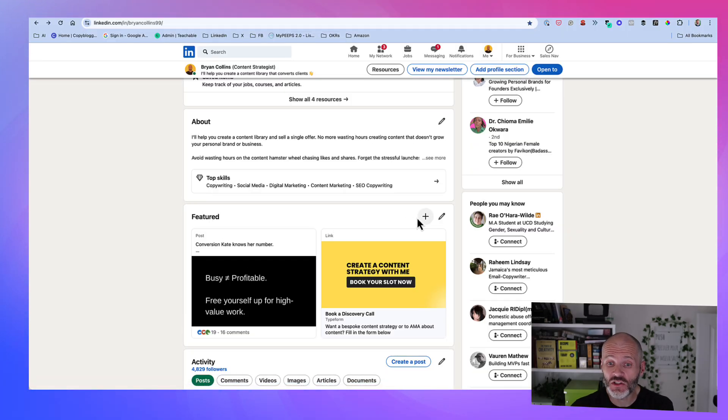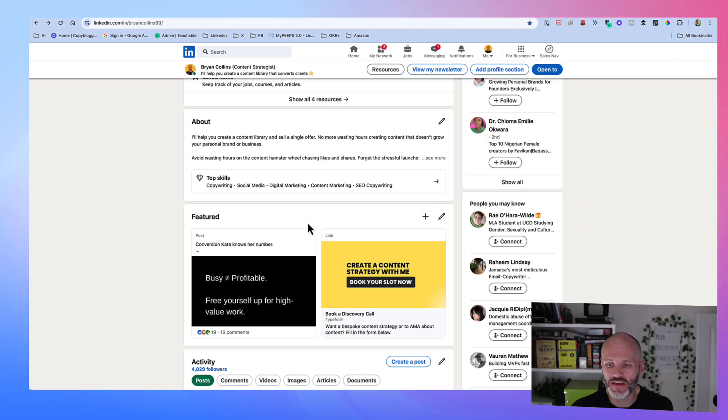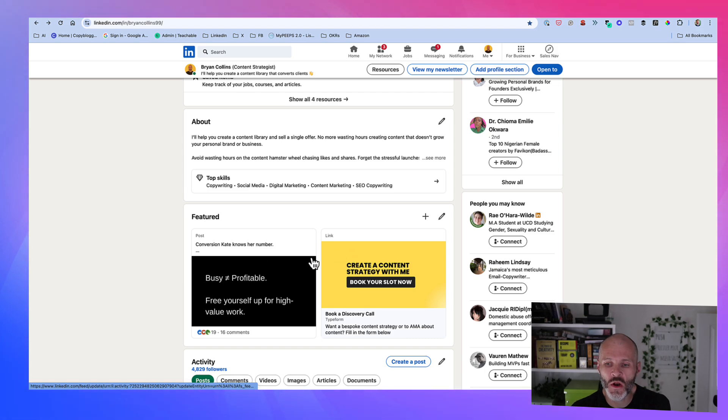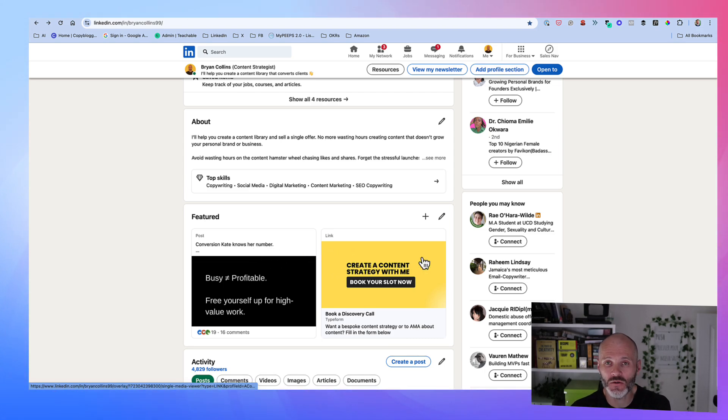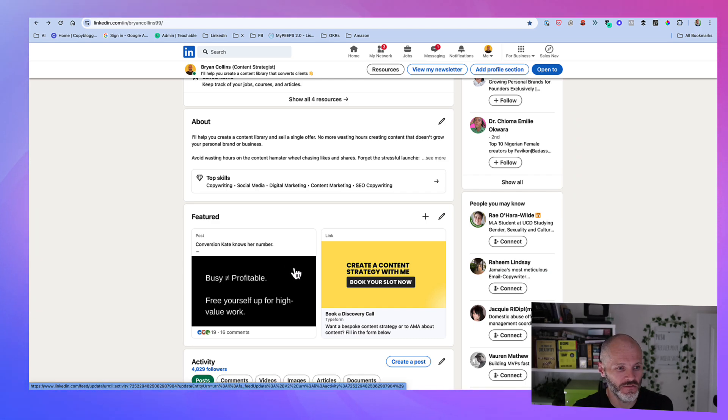Now, there are a few things you should know about the Featured section. Firstly, there doesn't seem to be a limit on how many items you can add. However, I've found that most creators tend to have between one and three different posts or links or pieces of content here. To be honest, any more than that is just going to be overwhelming for your visitors.